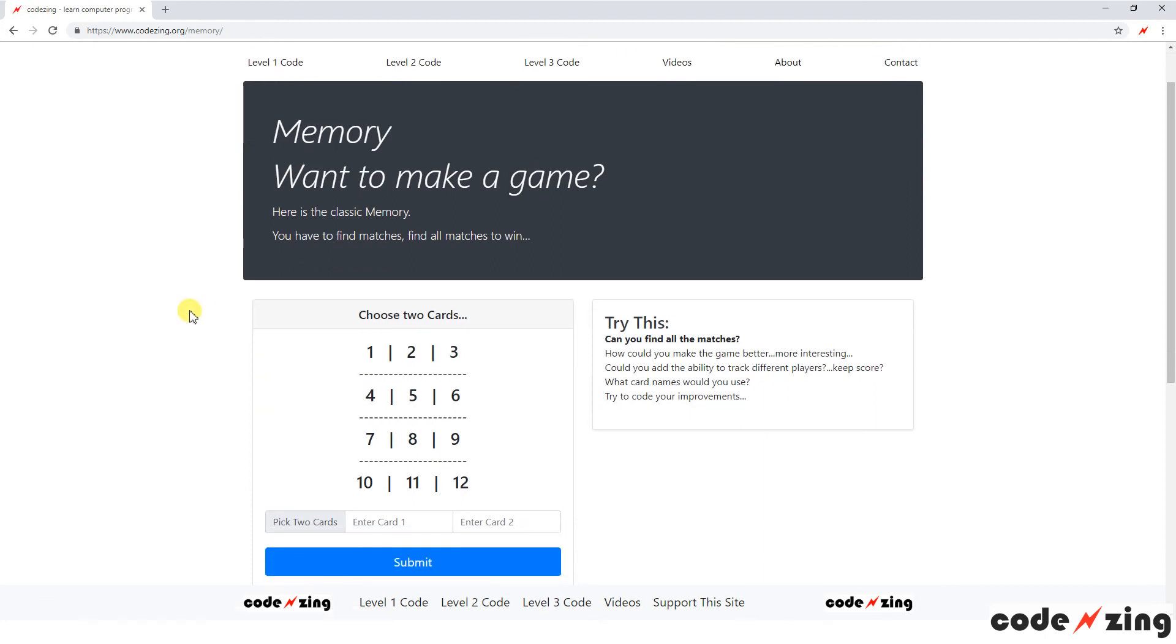Memory, if you don't recall, is you have a set of cards that have pictures on them, you put them face down, and you have to find the matches. So you turn two cards over, see if they match. If they don't, you flip them back over. If they do, I think you get to keep the match. Whoever has the most matches at the end of the game wins.